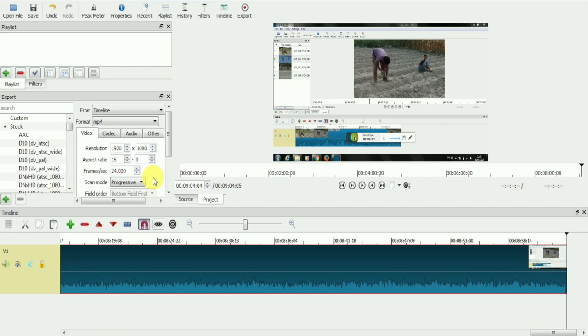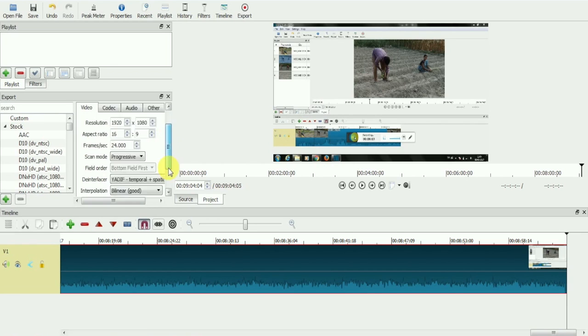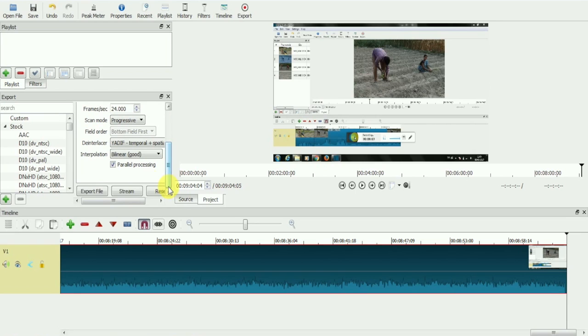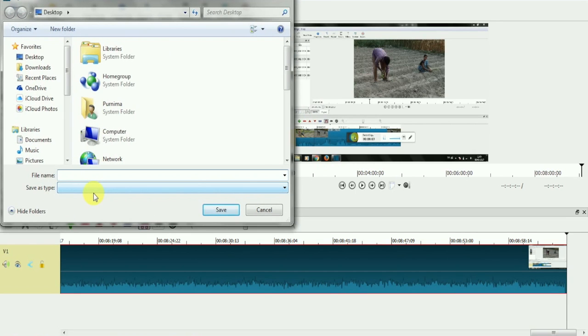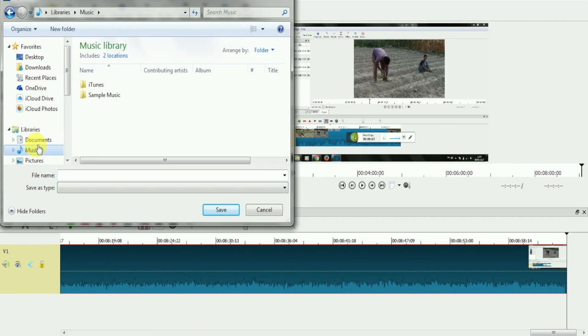Before exporting, make sure to check the video format, resolution, and aspect ratio. Now, we will go to export file icon and click on it. This will give you an option to name your file and select your desired folder.